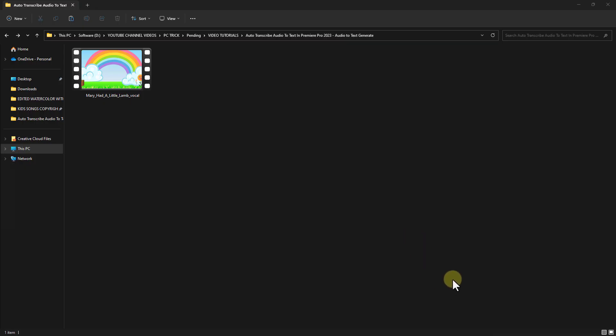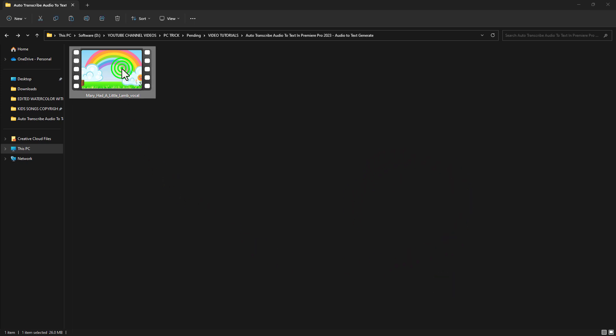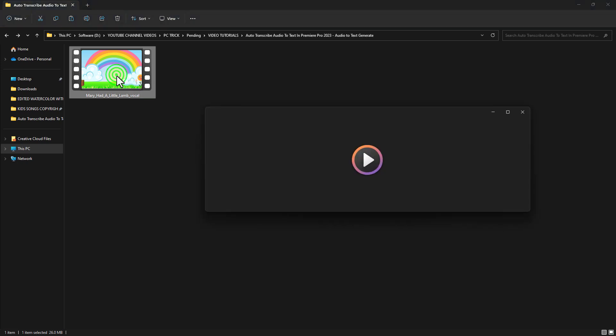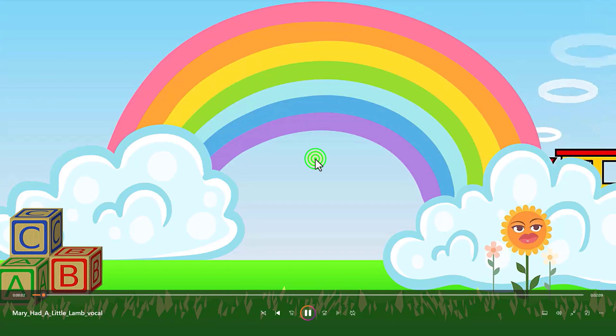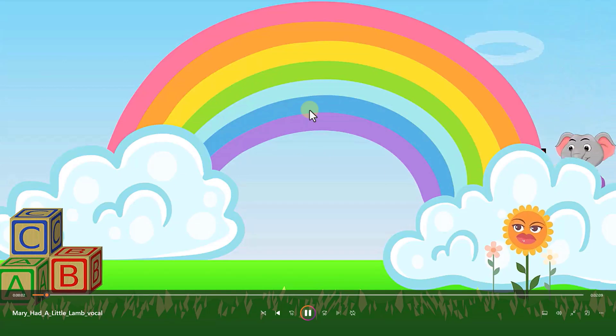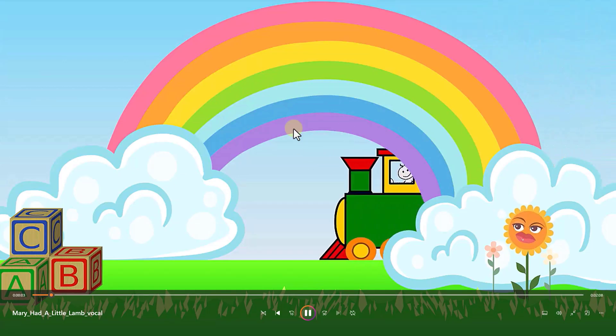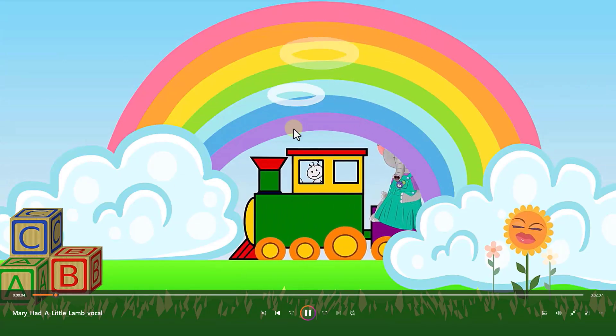Welcome to another episode of video editing. In this video, I will show you how to auto-transcribe audio to text in Premiere Pro 2023. This is the audio from which we will extract the text.